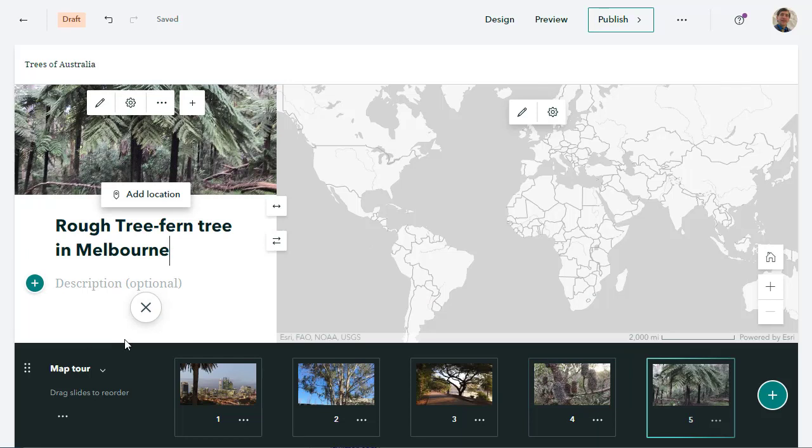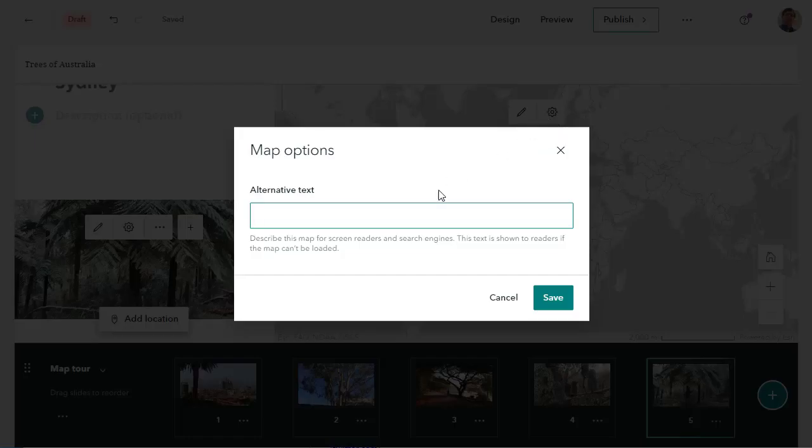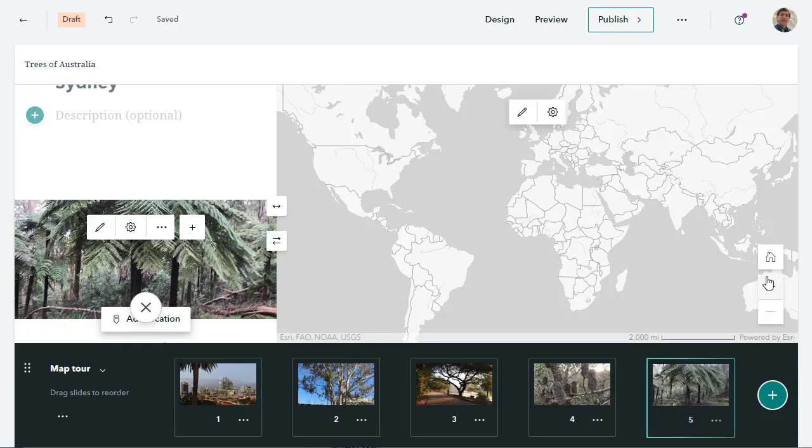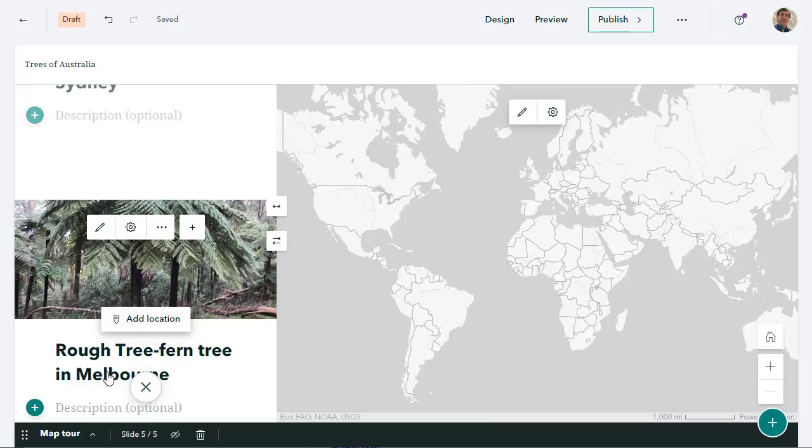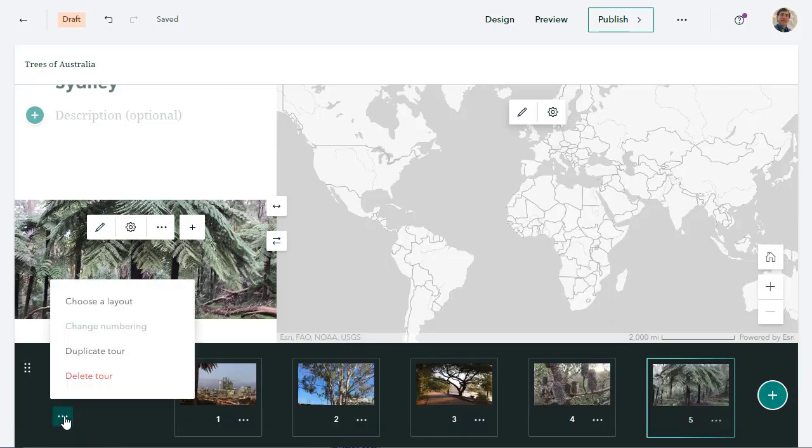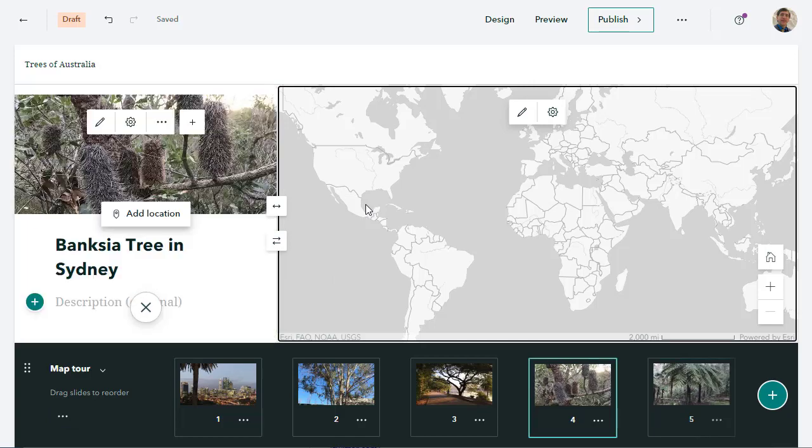Okay, so now we've got our titles. We again have a description in there if we wanted to with some additional information. To keep things simple, we're going to just have the title. And okay, now I've got the task of adding the locations, correct? We've got our story map shell. It's a map tour. We've got the basics done, our title, our cover image, and now we're going to go ahead and add the locations.